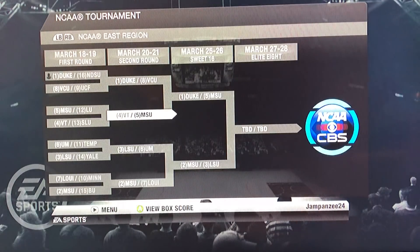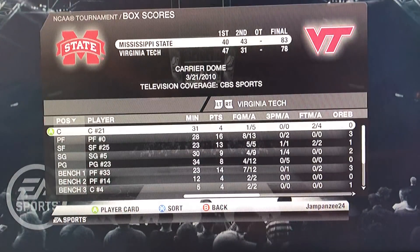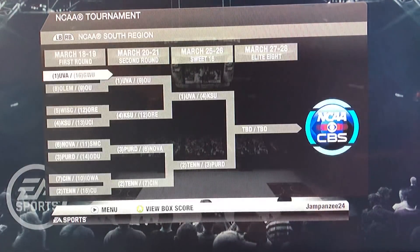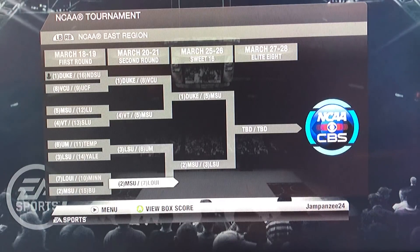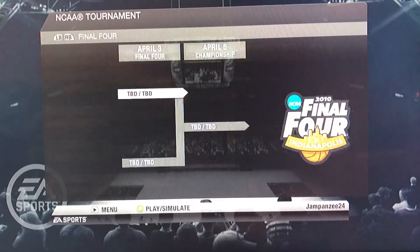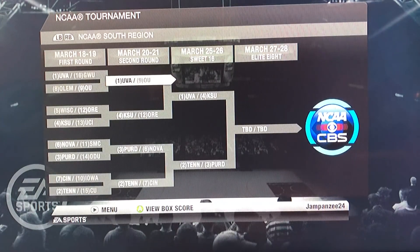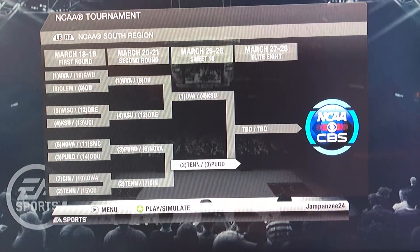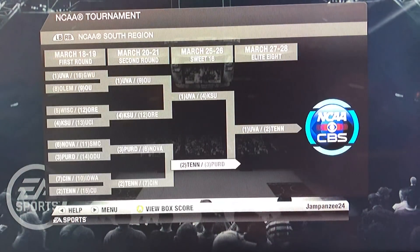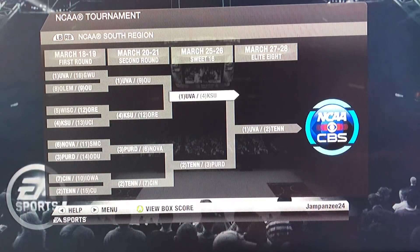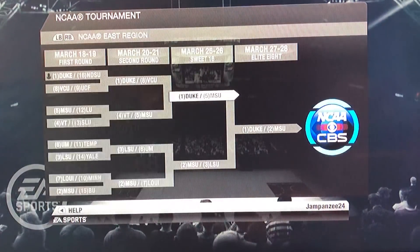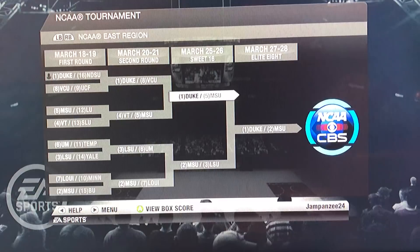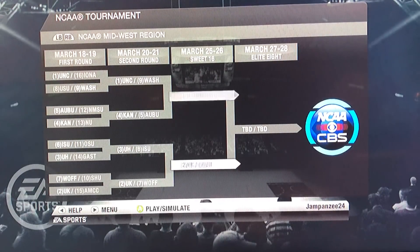In the East Regional second round, Duke moved on past VCU, then Virginia Tech and Mississippi State played — Mississippi State won 83-78. LSU beat Maryland, and Michigan State beat Louisville. Then in the Sweet 16: Virginia beat Oklahoma, Kansas State beat Oregon, Tennessee beat Cincinnati, and Purdue beat Villanova. For the Elite Eight in the South: Tennessee beat Purdue and Virginia beat Kansas State.